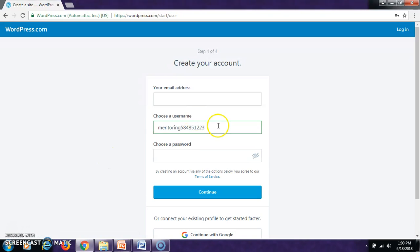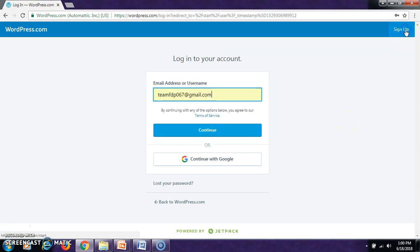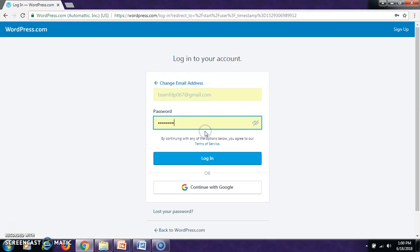Then, in the fourth step, it will ask to create an email address for your website and their password should be selected. Since we already have the login credentials for our team, I will click on Login. This is the email address for our team, FTP 067. Then, click Continue.